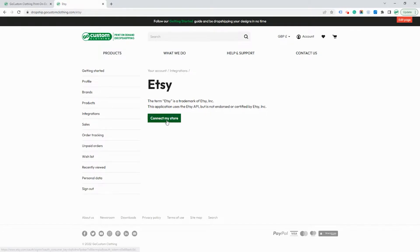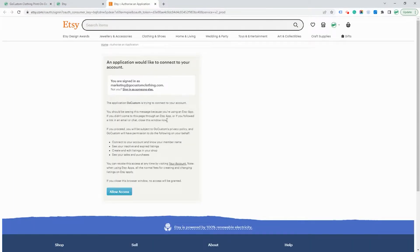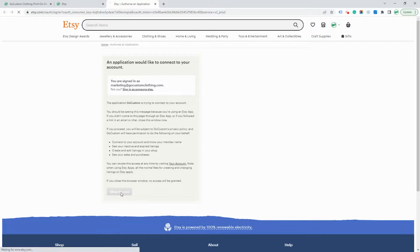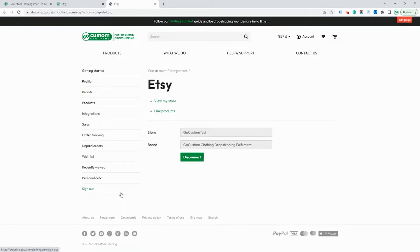Now you need to click on Connect My Store. This will open Etsy. If you're already logged in, you'll see this screen, otherwise it will ask you to log in. Here you need to verify that you're allowing access for our operations on the Etsy store. That's it, you're now connected.